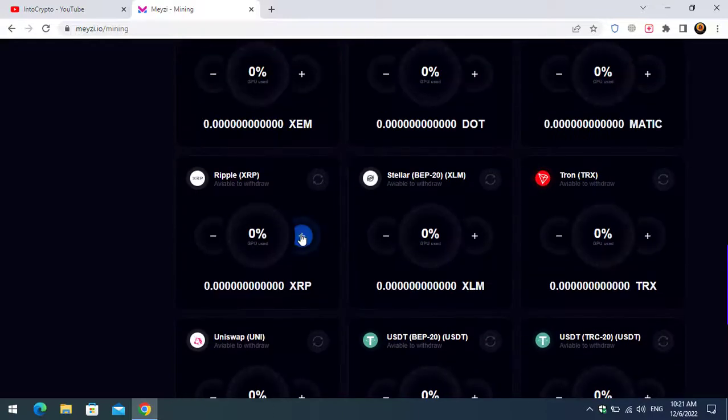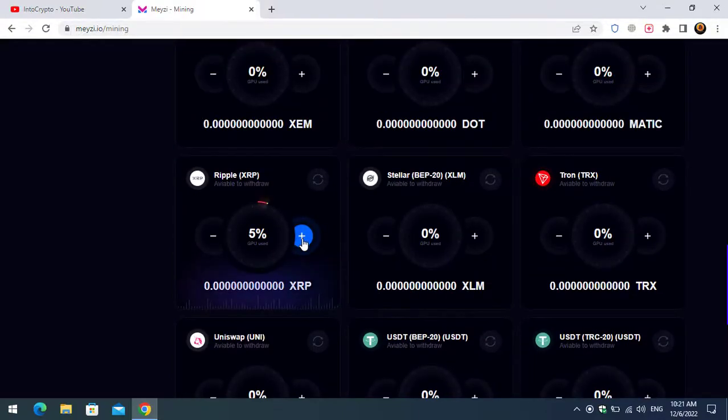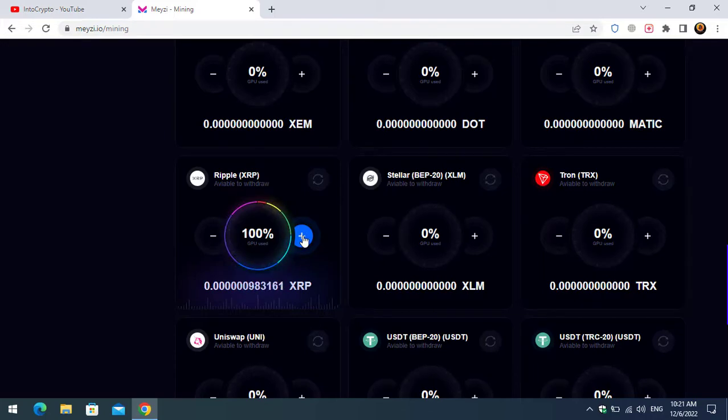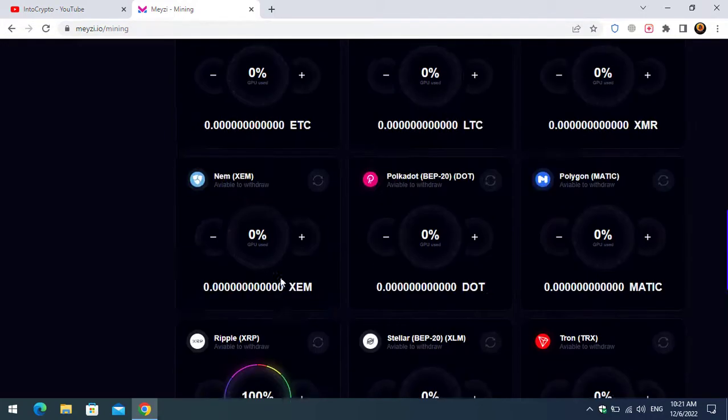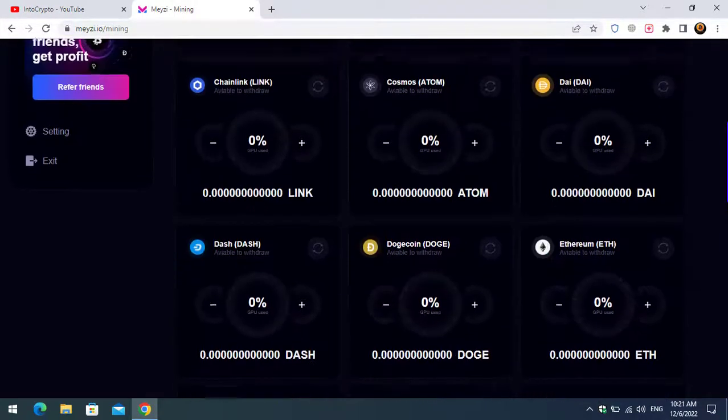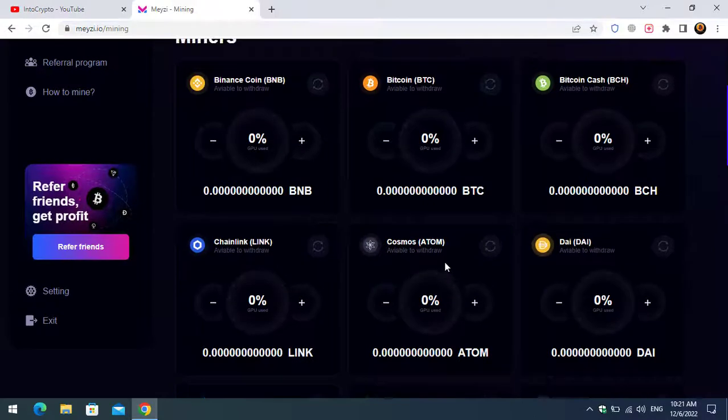How you can start mining: simply click on the plus icon. You can see that if you increase it 200%, here you will be able to see that it will start mining XRP. You can mine Bitcoin, Binance coin, or other cryptocurrency. You can see capacities used is about 100%.